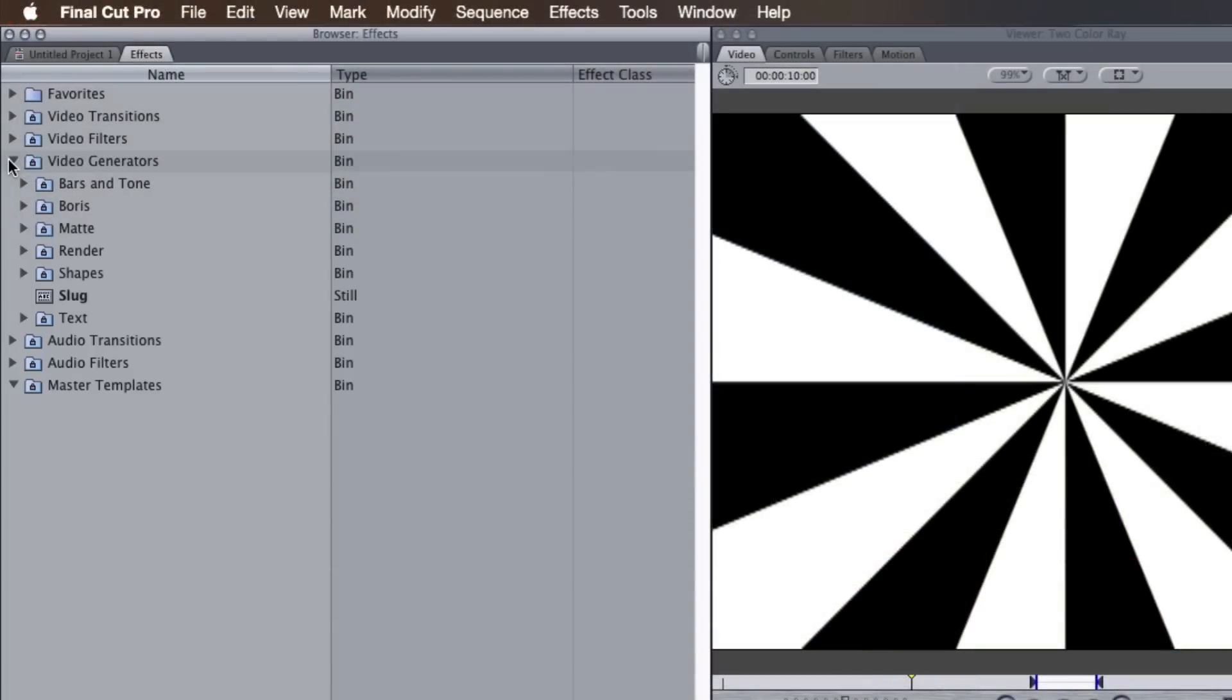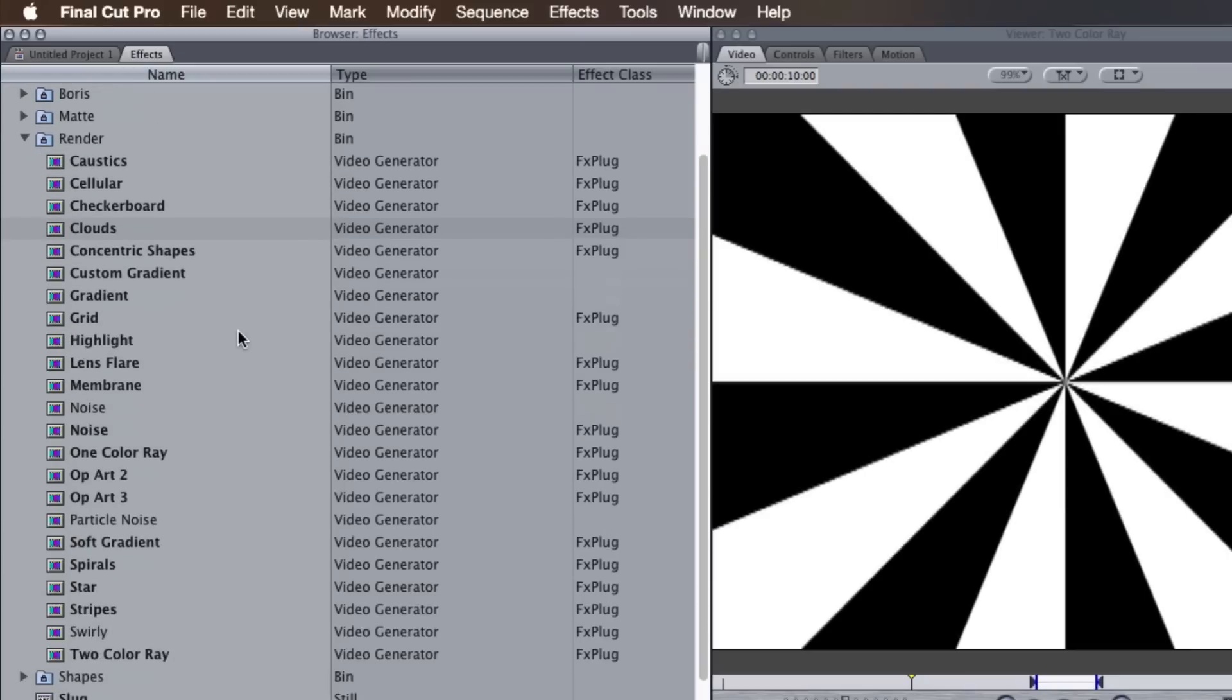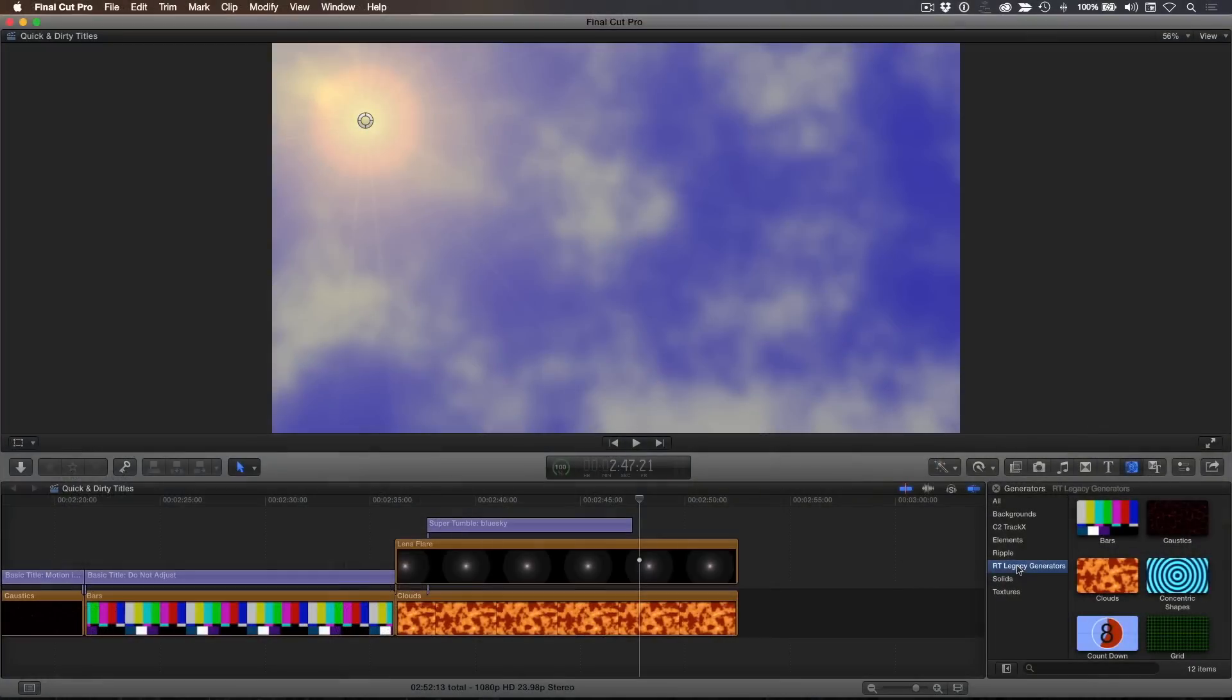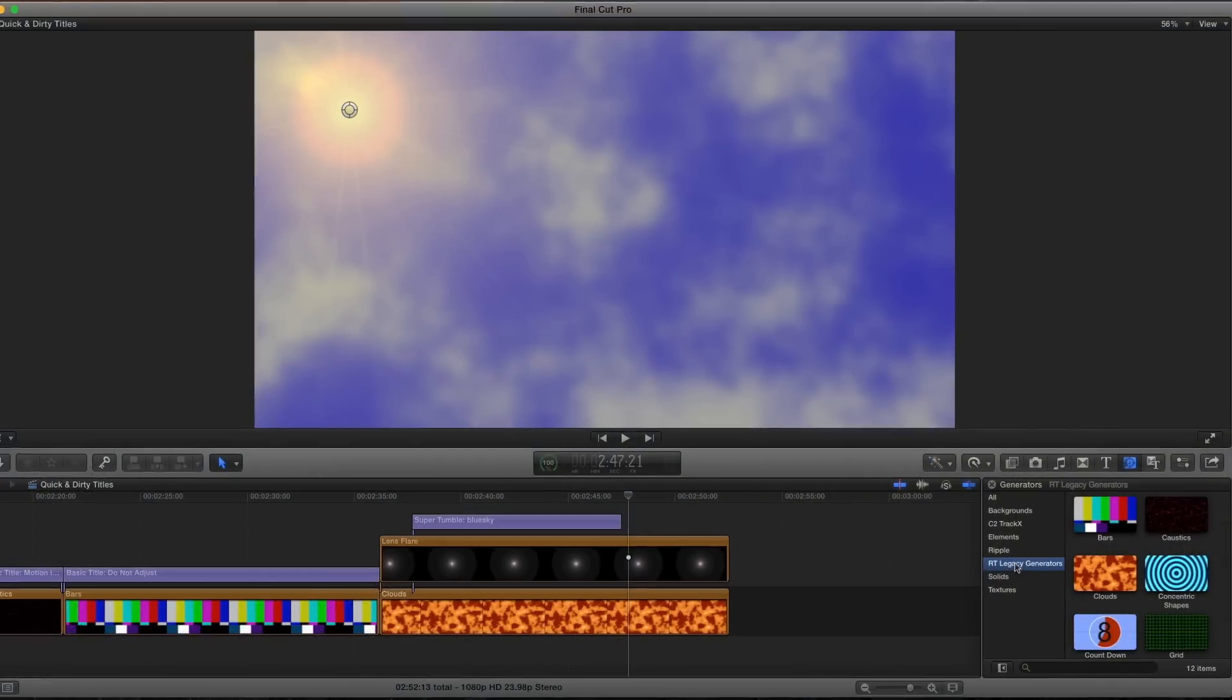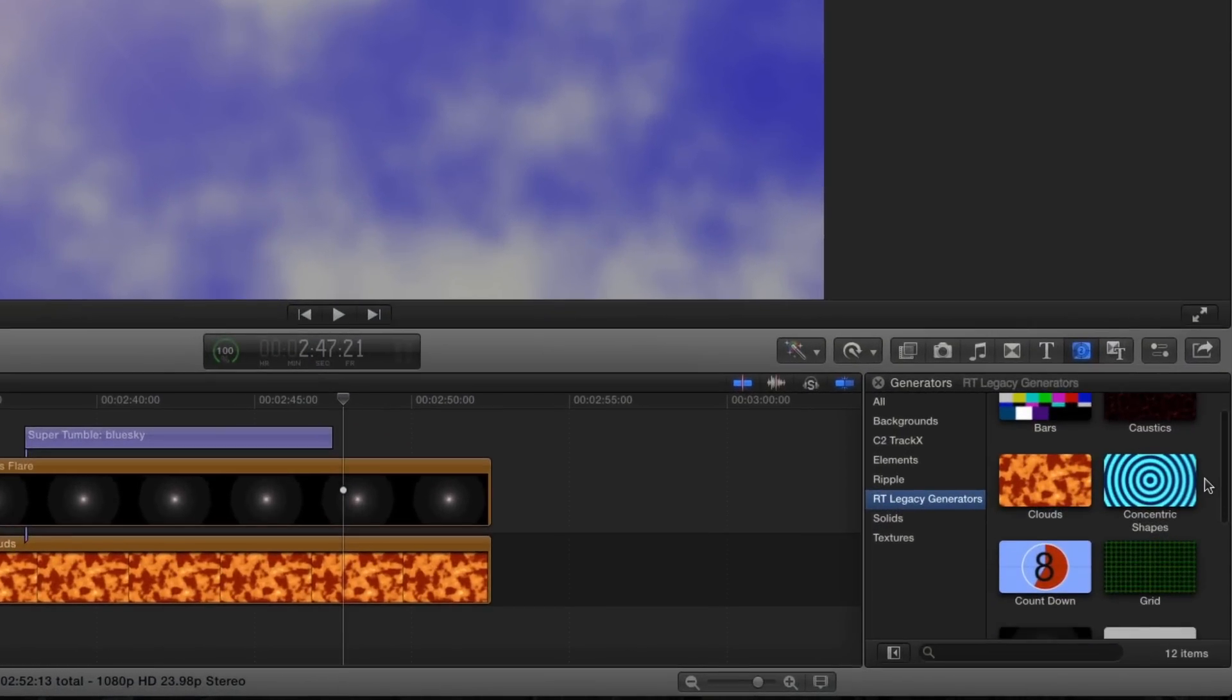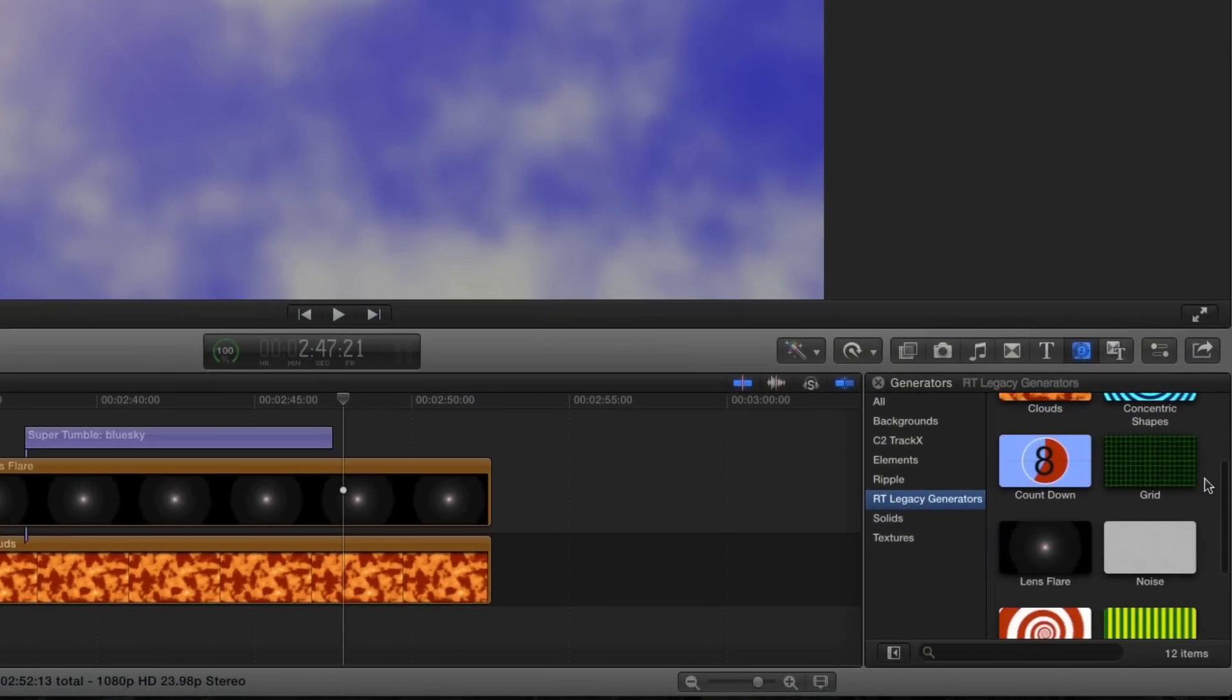For those of you familiar with Final Cut Pro 7, you'll recall there were a number of built-in generators that were very useful for this purpose. These generators are not available in Final Cut Pro X, so we recreated them and published them as a free set of plugins called RT Legacy Generators.